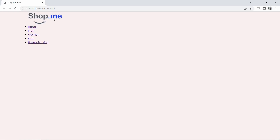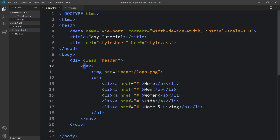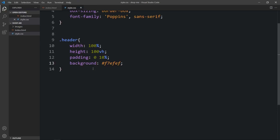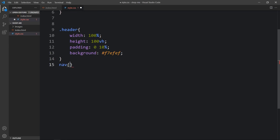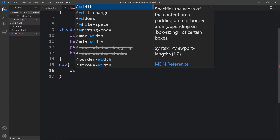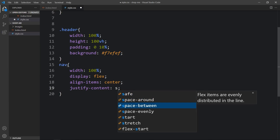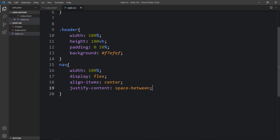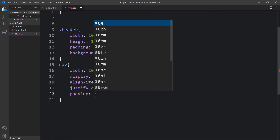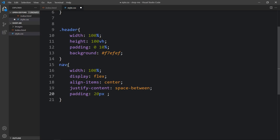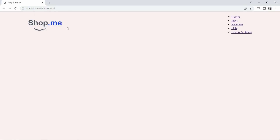Next we have to align these things side by side. We have added nav, so let's go back to the CSS file. For this nav we will add width 100%, then display flex, align-items center, and justify-content space-between, so all contents will be side by side. Next we will add some padding — 20 pixels from top and bottom, zero from left and right. After that you can see the logo on the left side and menu links on the right side.